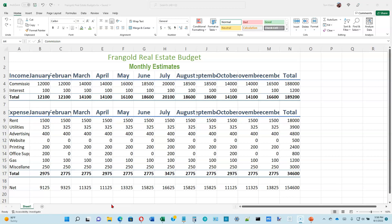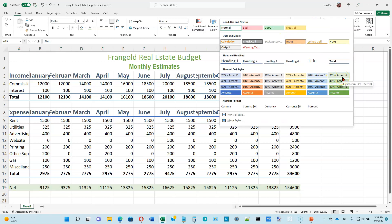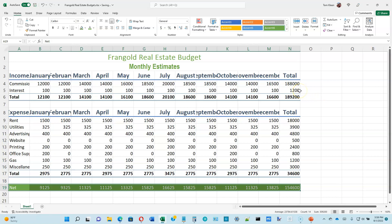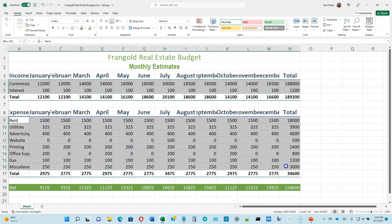Now the second bullet item under number 4 on page 1-40: we want to format row 19 all the way over to column N with Accent 6. Select that range, go to cell styles, and click Accent 6. Then for the third bullet item — we want the remaining number rows in alternating colors. Select the numbers in rows 4 through 16 (not including totals), hold CTRL to select non-contiguous ranges, and make them all Accent 6, 20%.